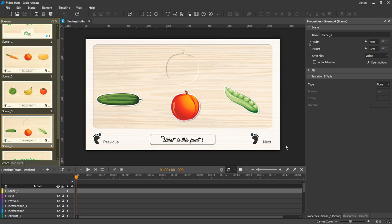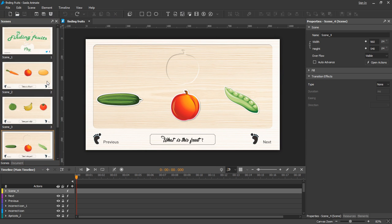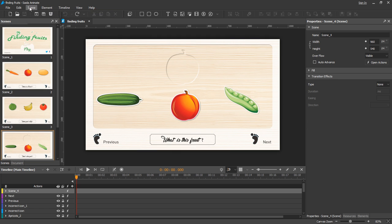Scenes are shown in the scenes pane. Commands for managing scenes are accessible from the toolbar as a set of buttons here, or from the scene menu on the main menu.